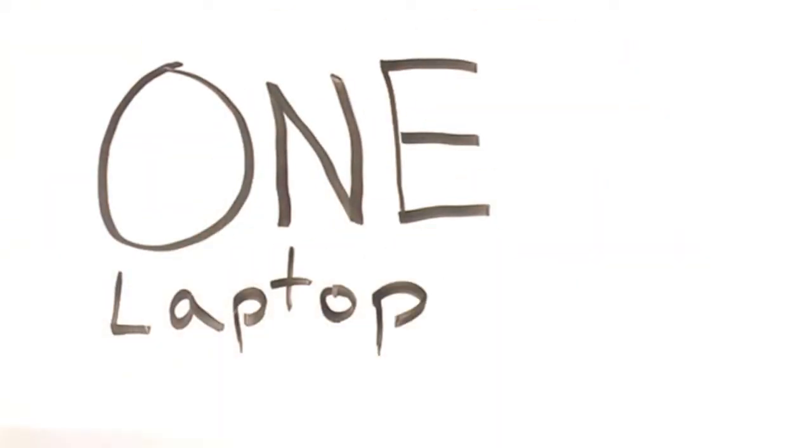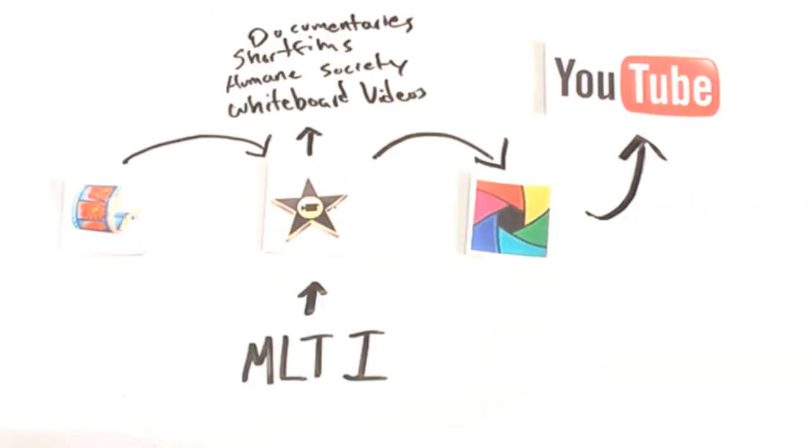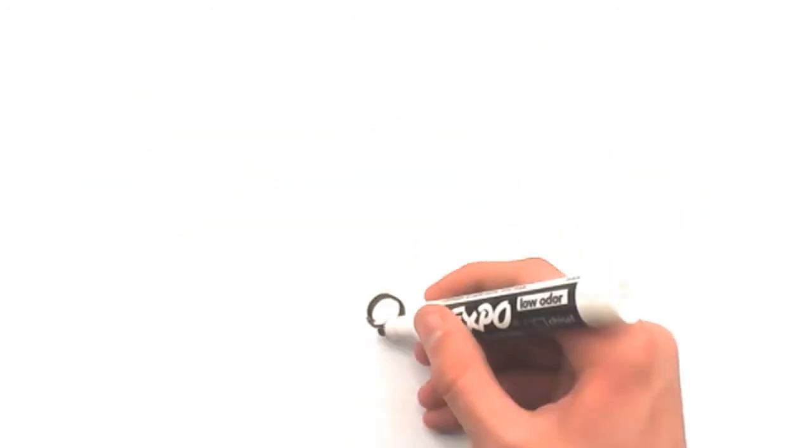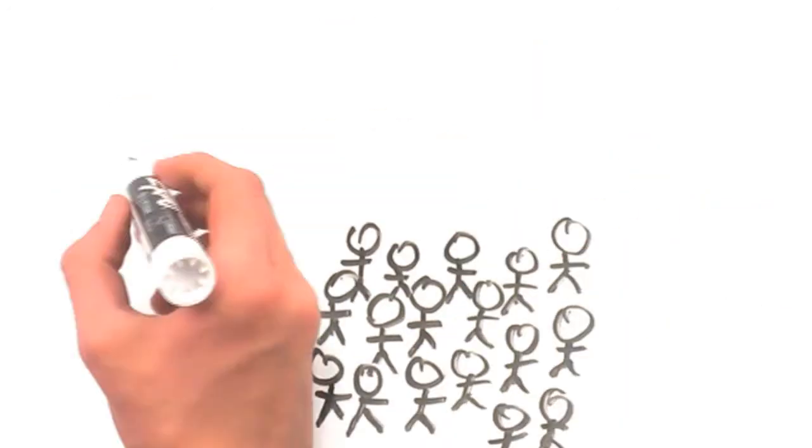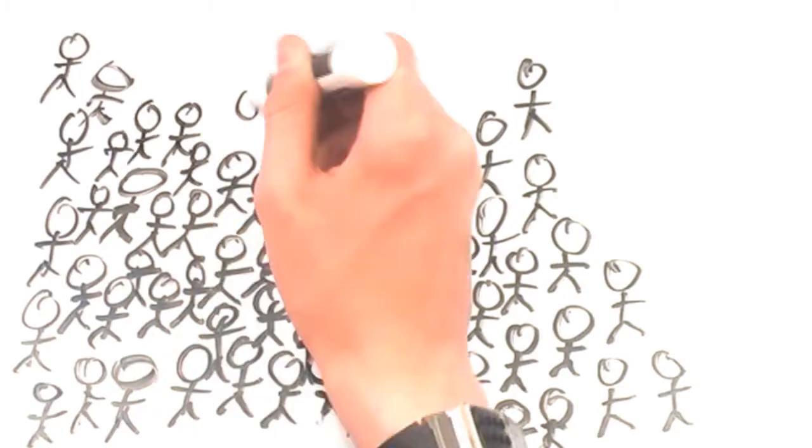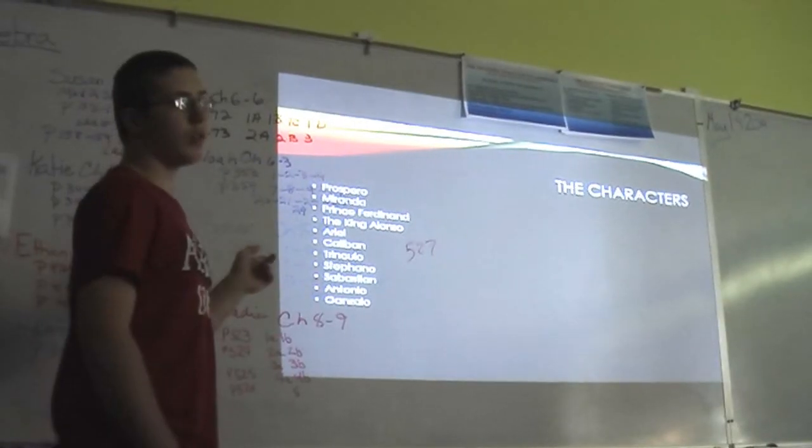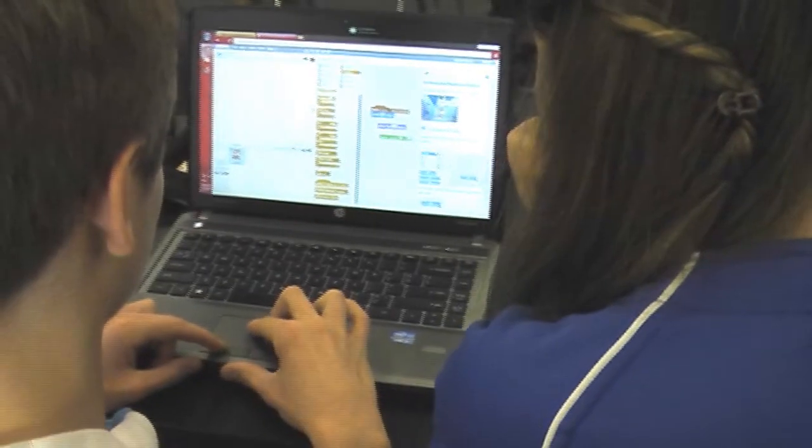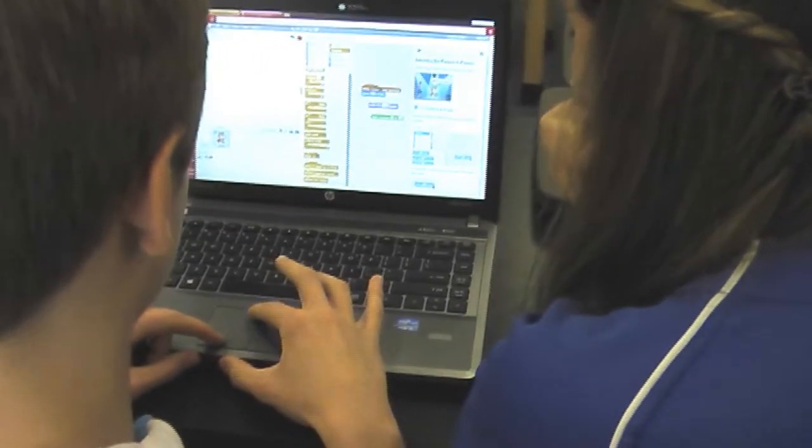One laptop, given to me, could help me accomplish all this, and more. And I'm just one student. There are so many other students that could be doing amazing things with their laptops, like programming or making videos.